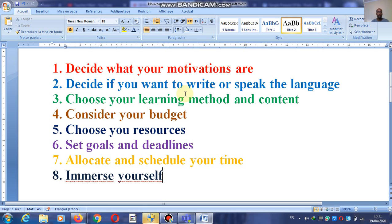Number four: consider your budget. It's very important — you need to think about your budget. Are you well-to-do, financially at ease? If so, you could hire someone to teach you. You could attend evening classes, or you can buy online books, something like this.